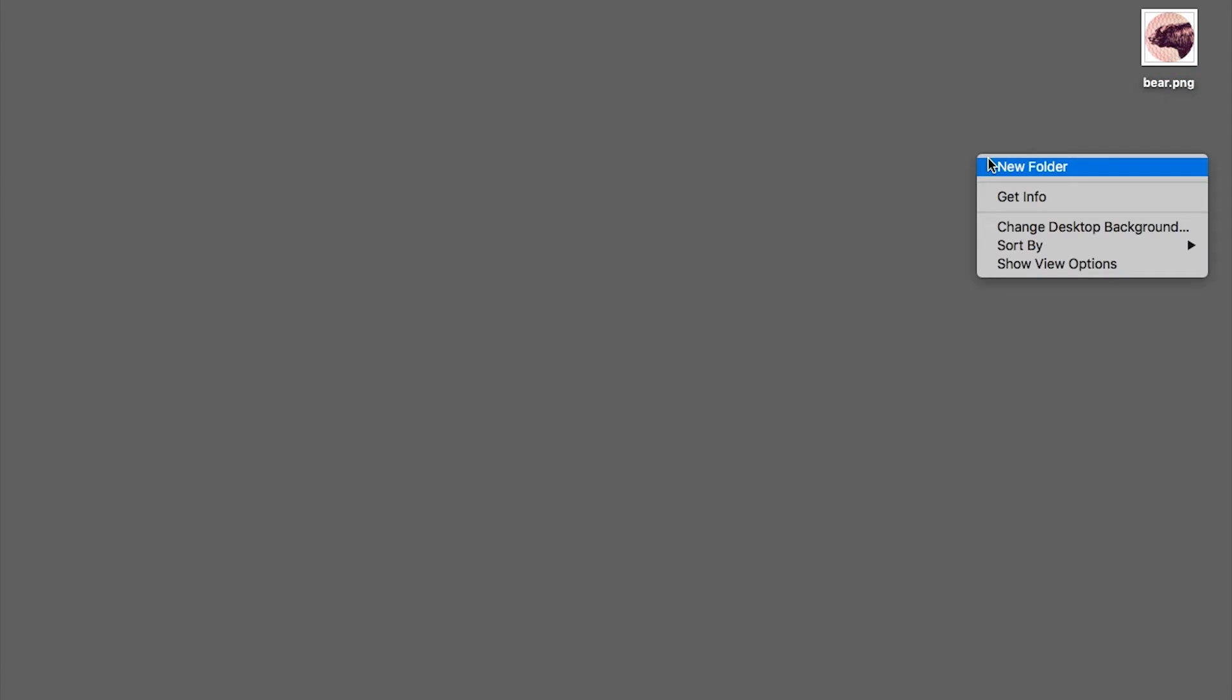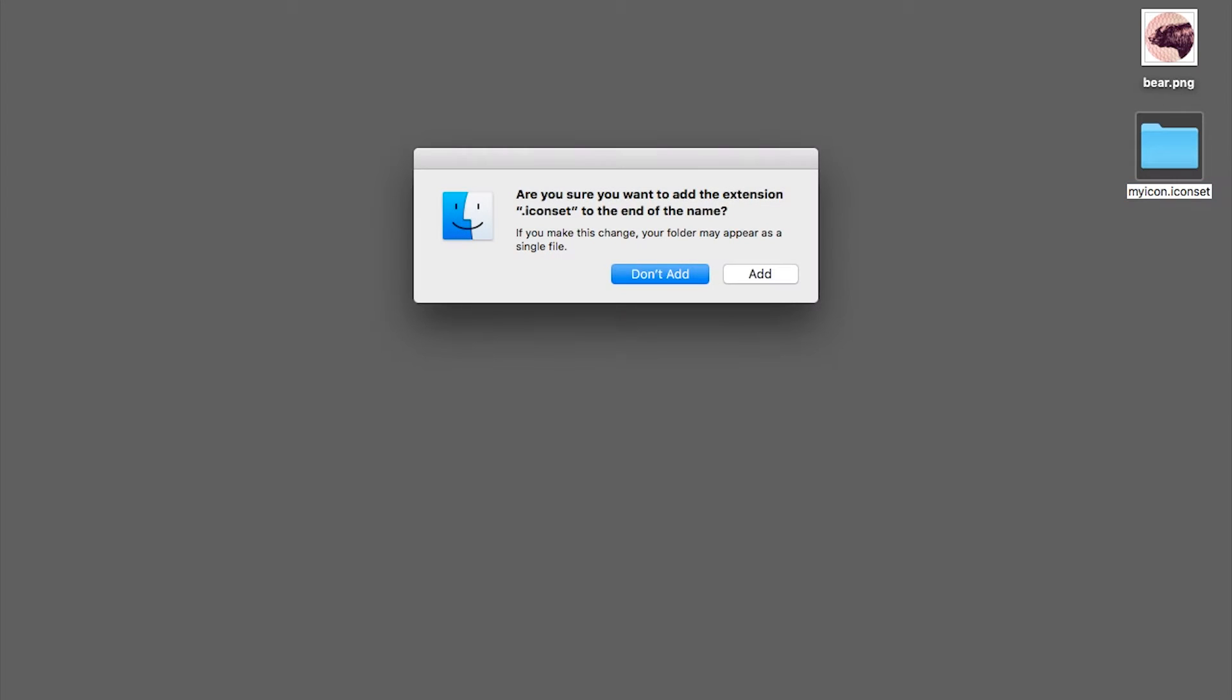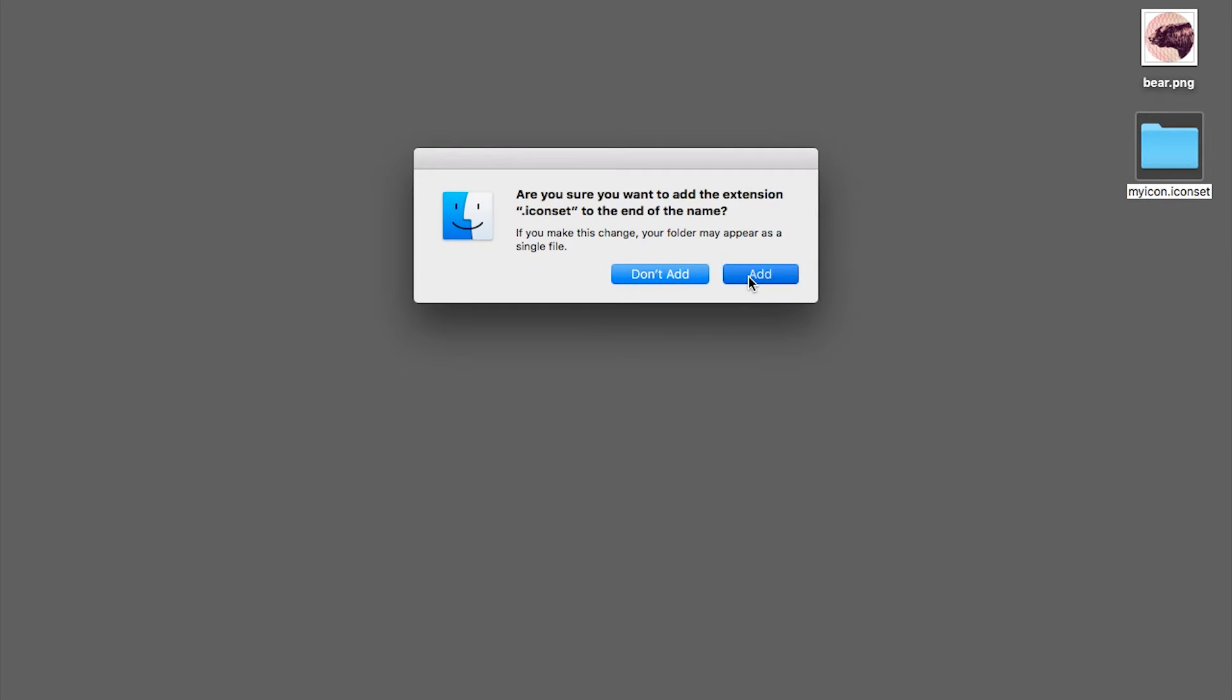First you create a new folder, call it myicon.iconset and press add.